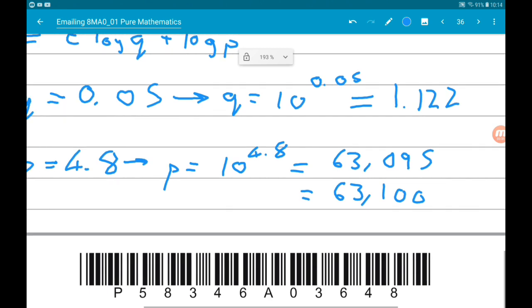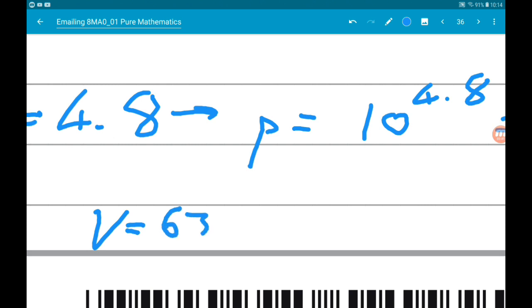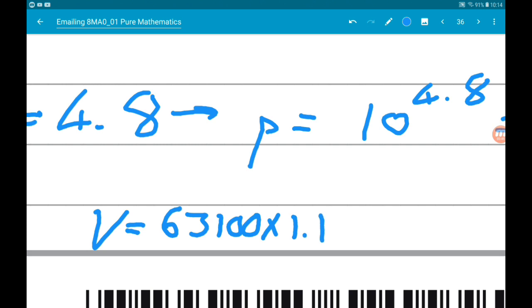So now that we know the values of p and q, our model is v = 63,100 × 1.122^t. I didn't ask for that yet, but it's worth mentioning.